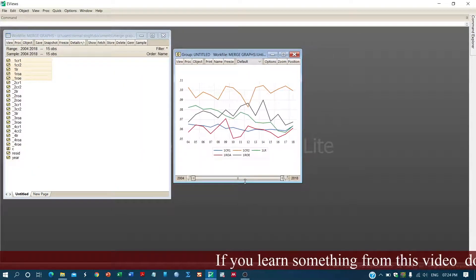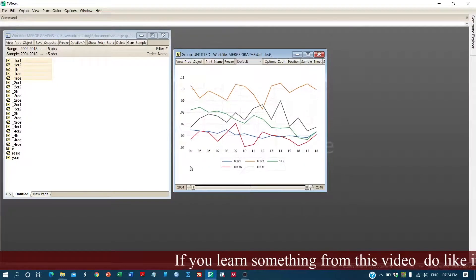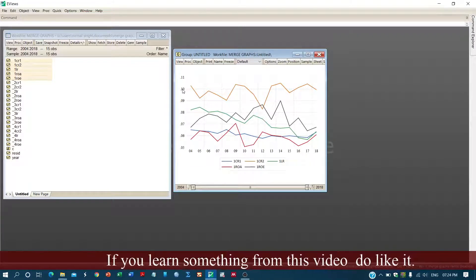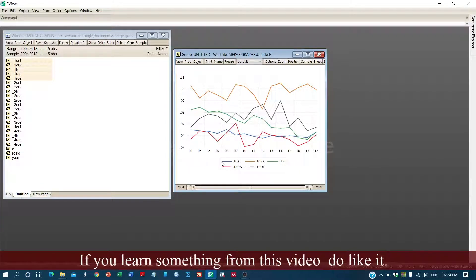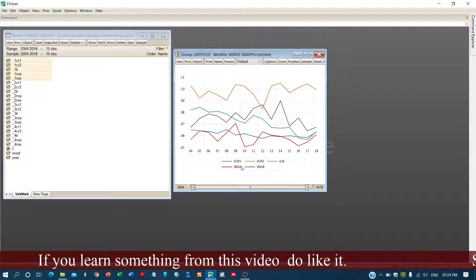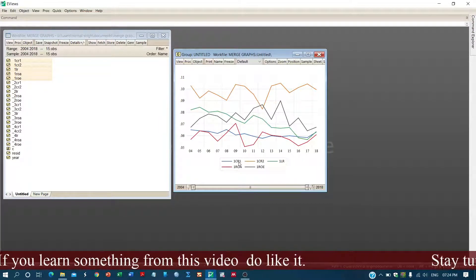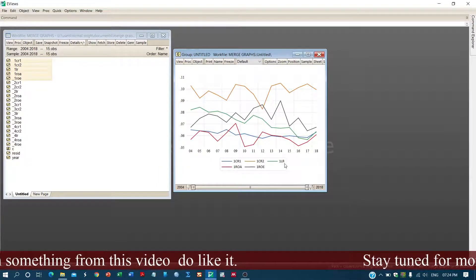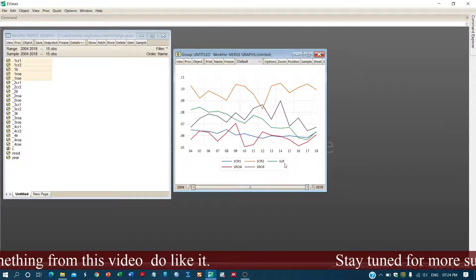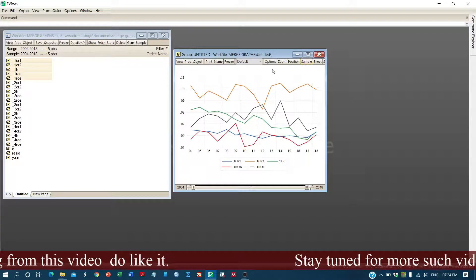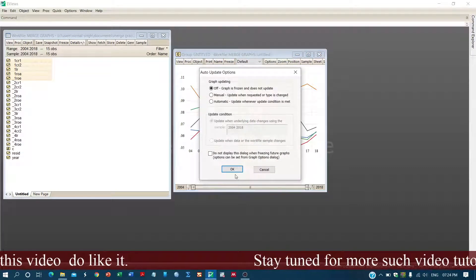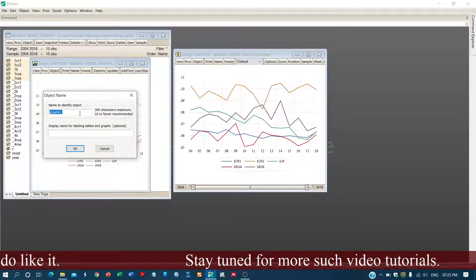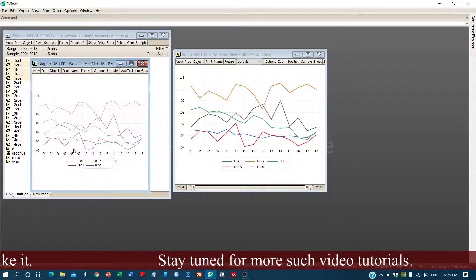Click okay and we have the graph. Here is the time axis and here are the values of the different variables, for example capital ratio CR1, capital ratio CR2, return on asset, return on equity, and liquidity ratio.